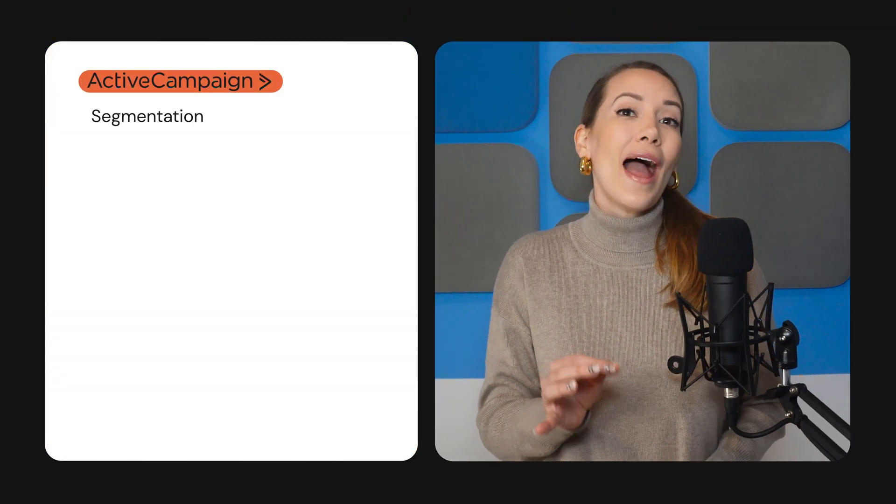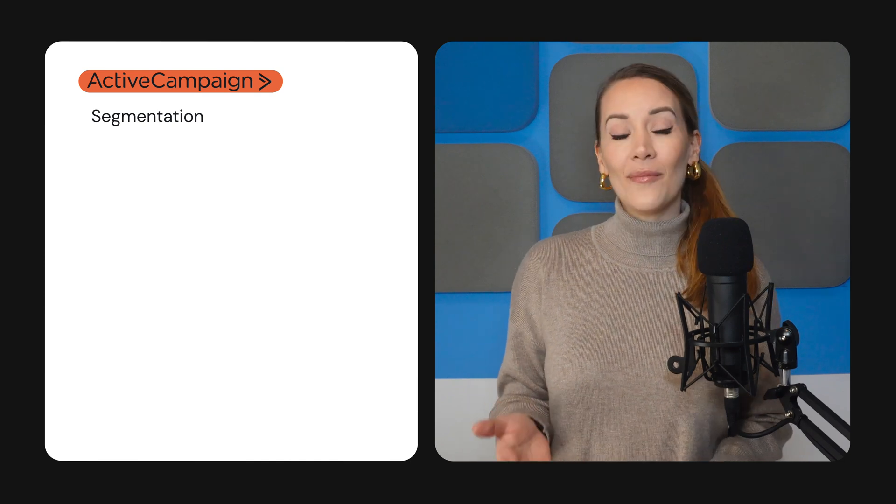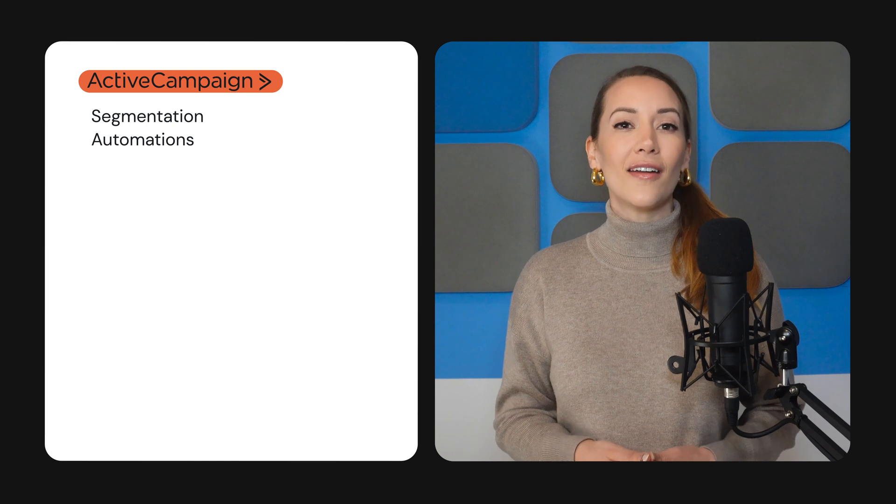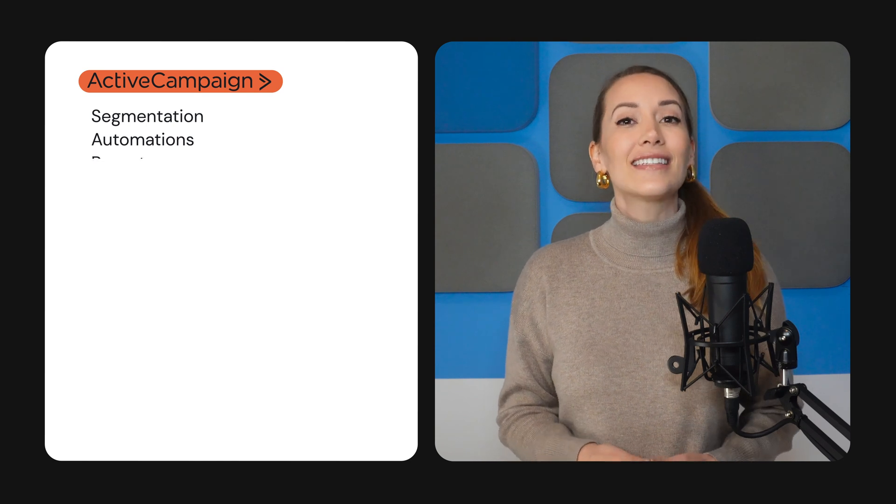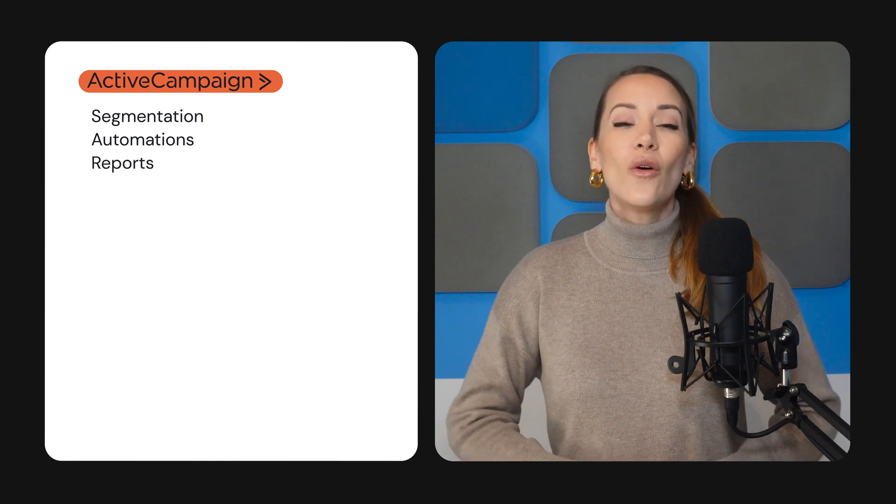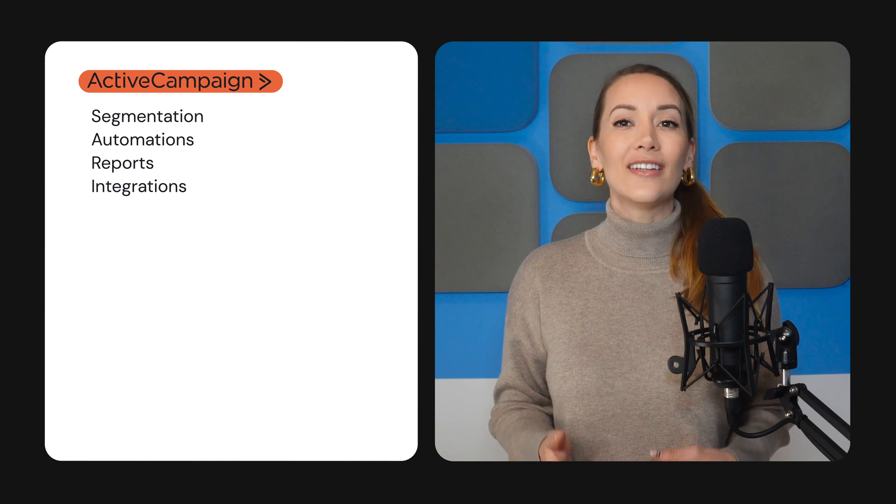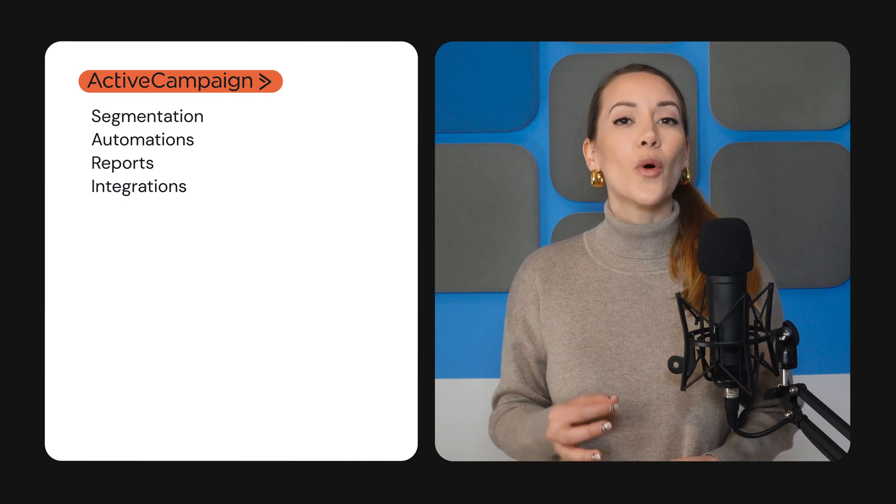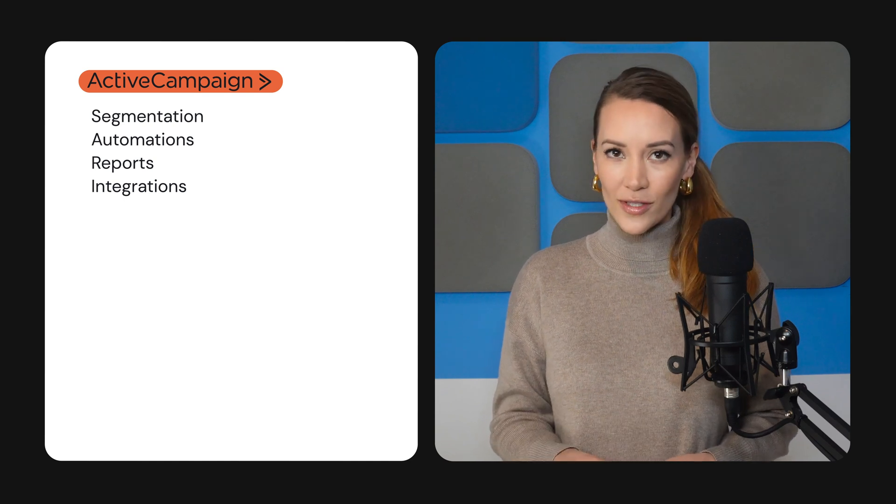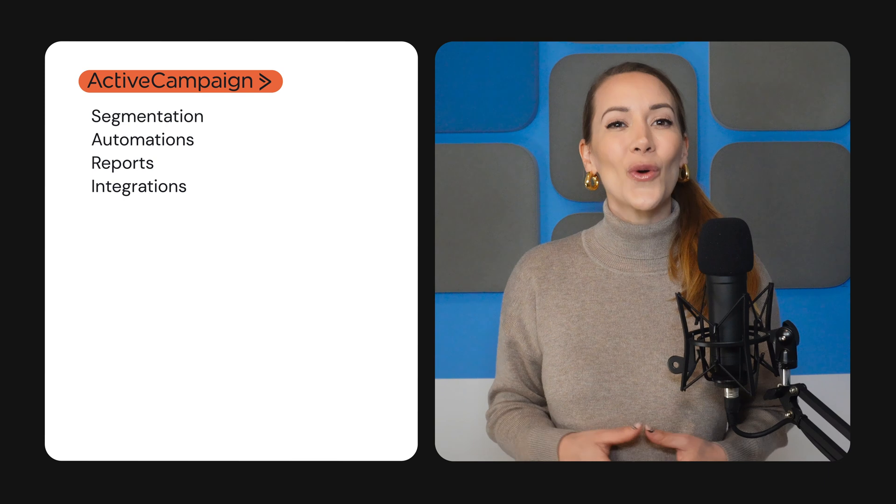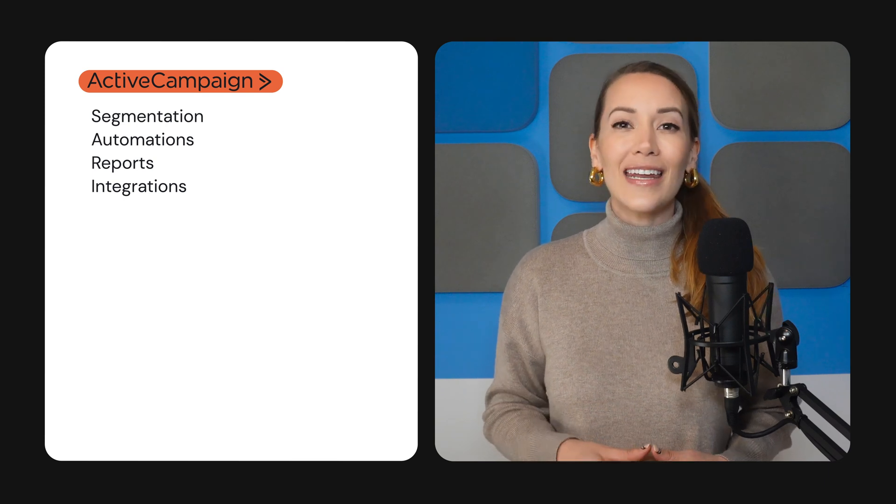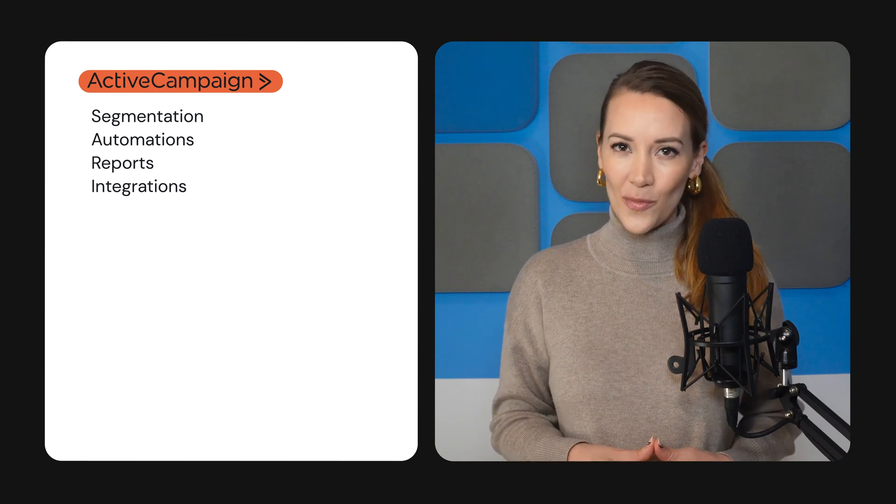Okay, let's quickly recap. ActiveCampaign's segmentation features seem to be more powerful and intuitive than Klaviyo's. ActiveCampaign also offers comprehensive sales and marketing automations, extensive email marketing reports, and a wider range of built-in integrations with the most powerful e-commerce tools. This makes it the ideal choice for stores with higher revenues and a larger customer base.